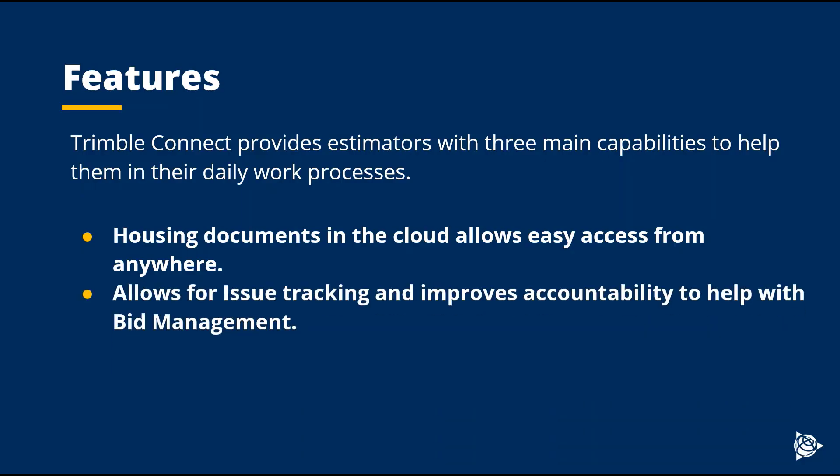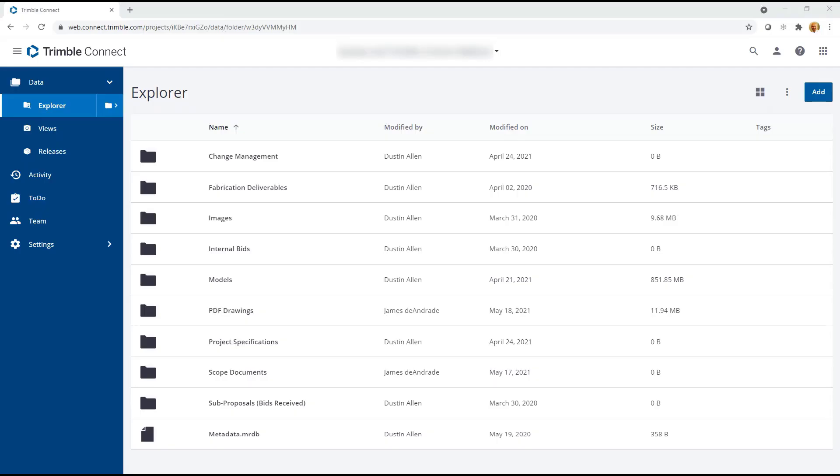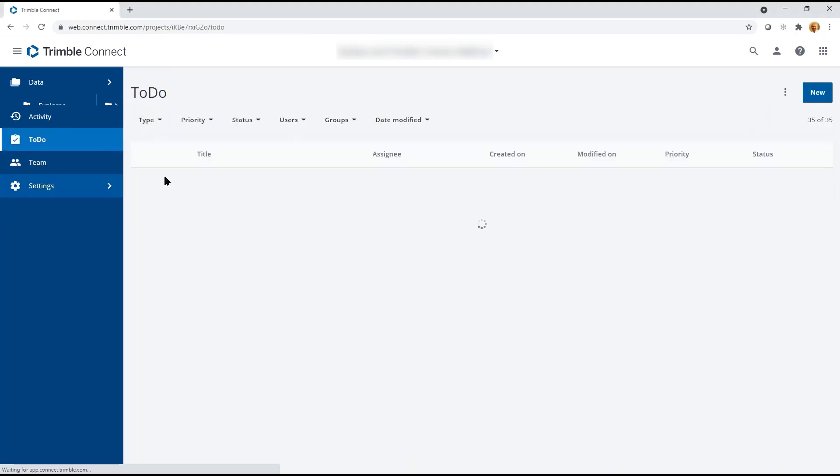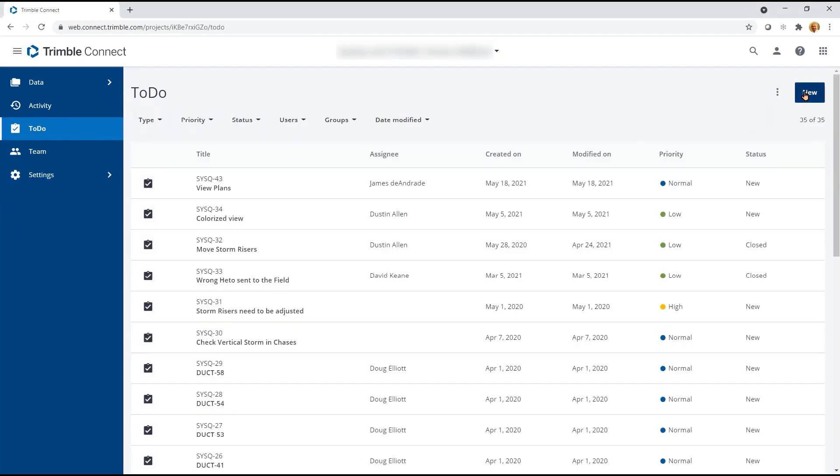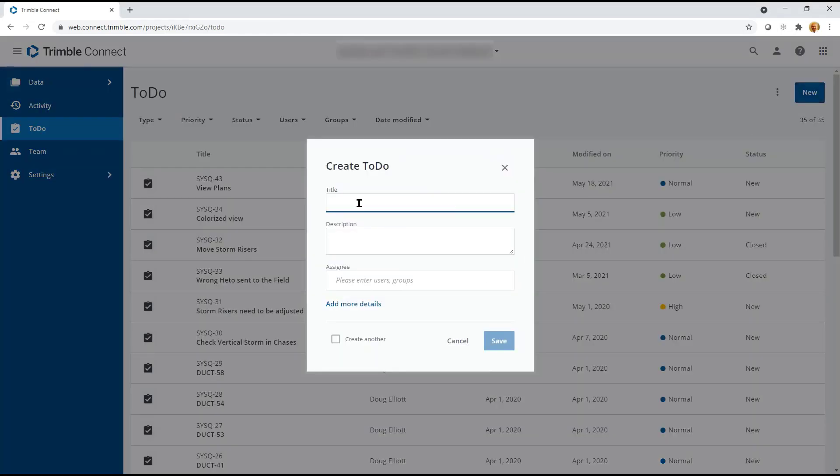Trimble Connect also allows for issue tracking and improves accountability to help with bid management. With Trimble Connect, you're able to assign tasks. You're able to give the task information that will be useful for the viewer.